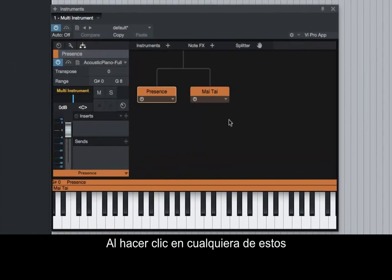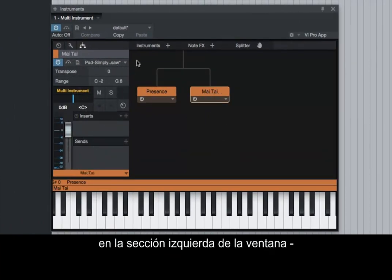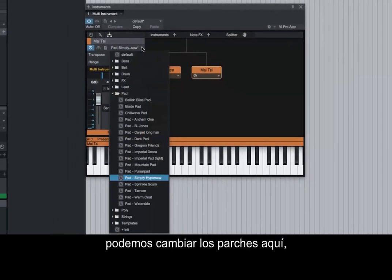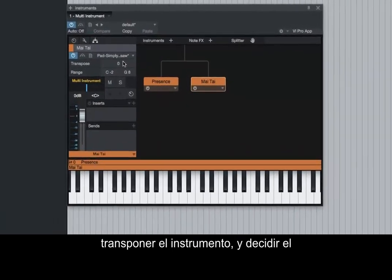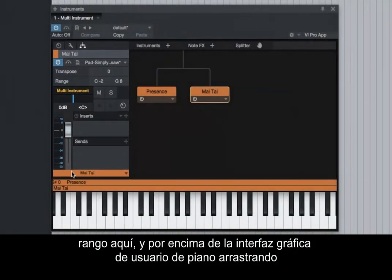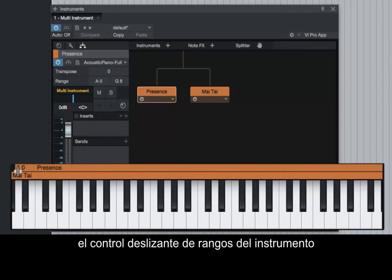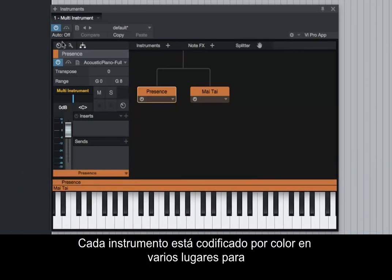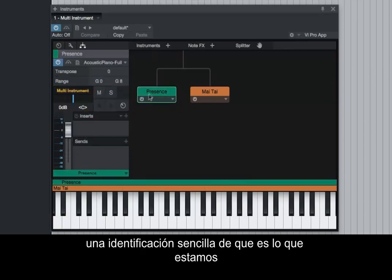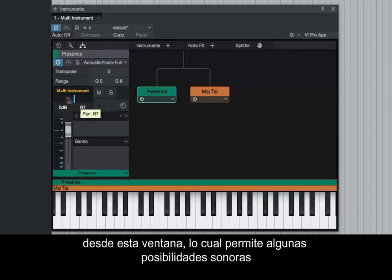Clicking on either of these instruments gives us access to the respective Instruments Inspector in the left section of the window. We can change the patches here, transpose the instrument, and decide the playable range of the instrument, both in the range window and above the piano GUI, by dragging the instrument's range slider horizontally above the keyboard. Each instrument is color-coded in several places for easy indication of what we are controlling.